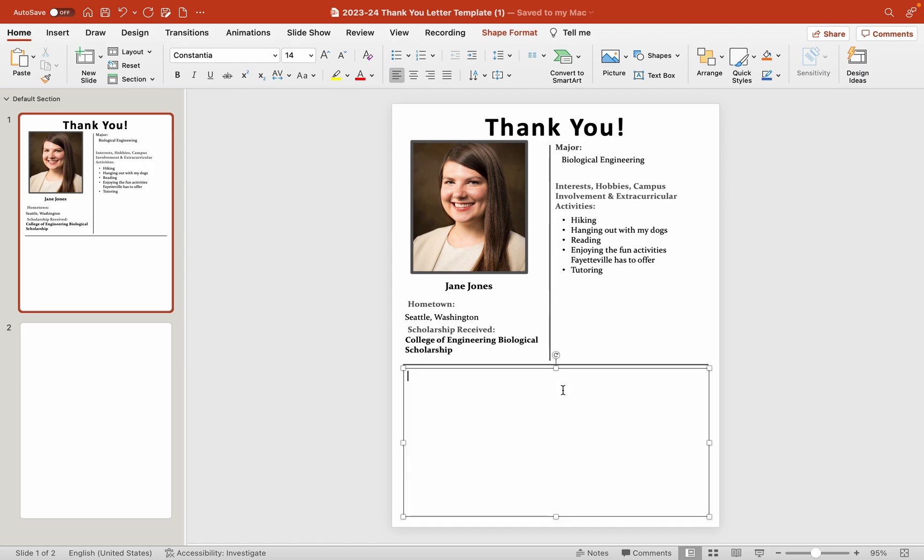We are then going to jump down here to the body of the letter. So you can actually type your letter here if you want to. We can say, dear Mr. and Mrs. Daniel, and we can just continue right on along our way.